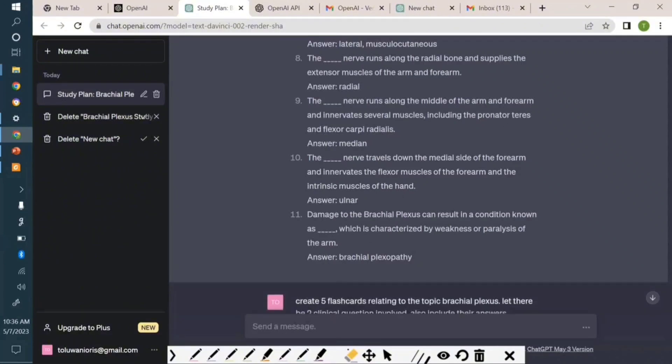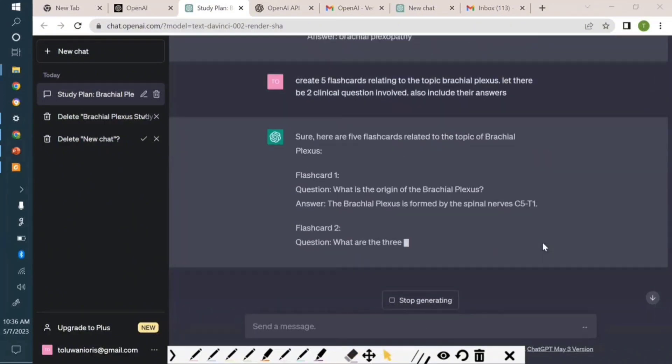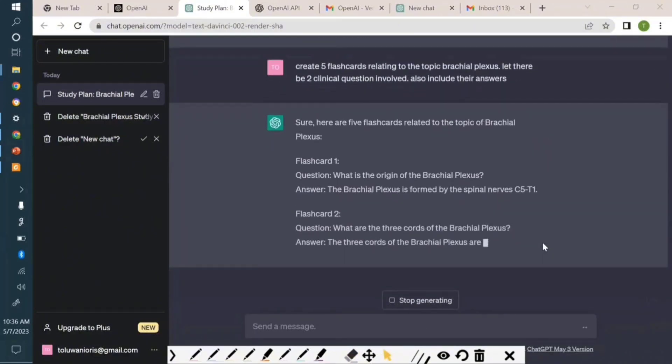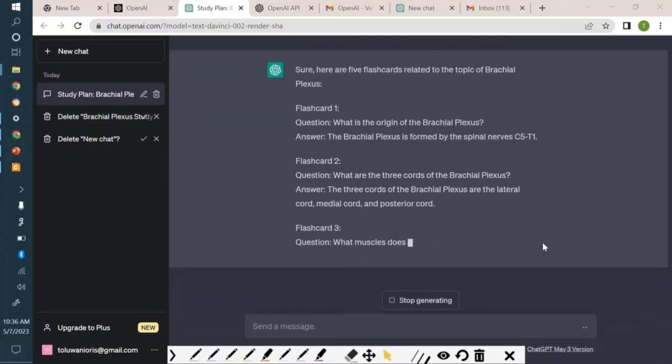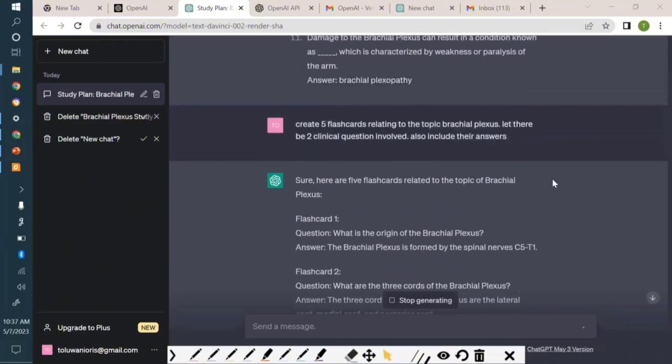What have you got, ChatGPT? Of course it's doing it already. Flashcards usually come in bits of questions and answers. What is the origin of the brachial plexus? The answer will be at the back.